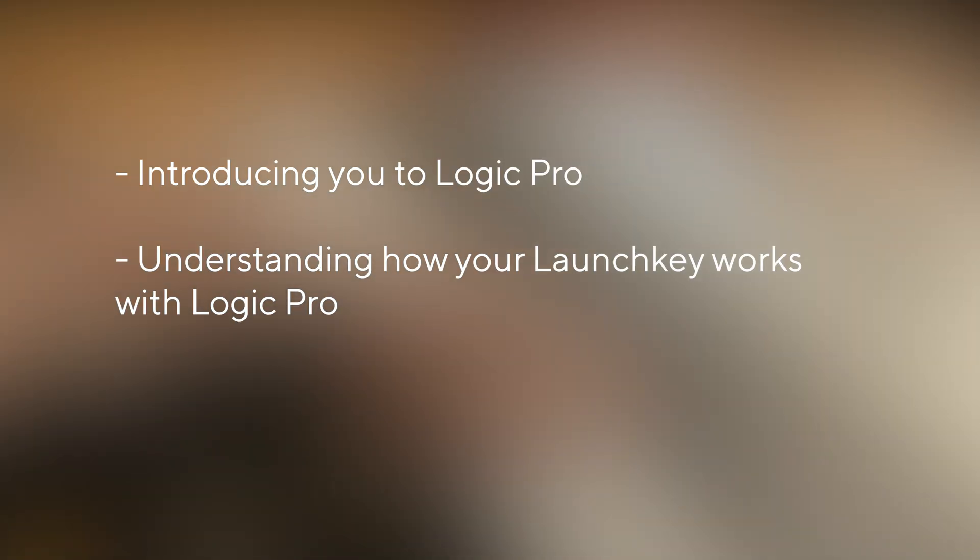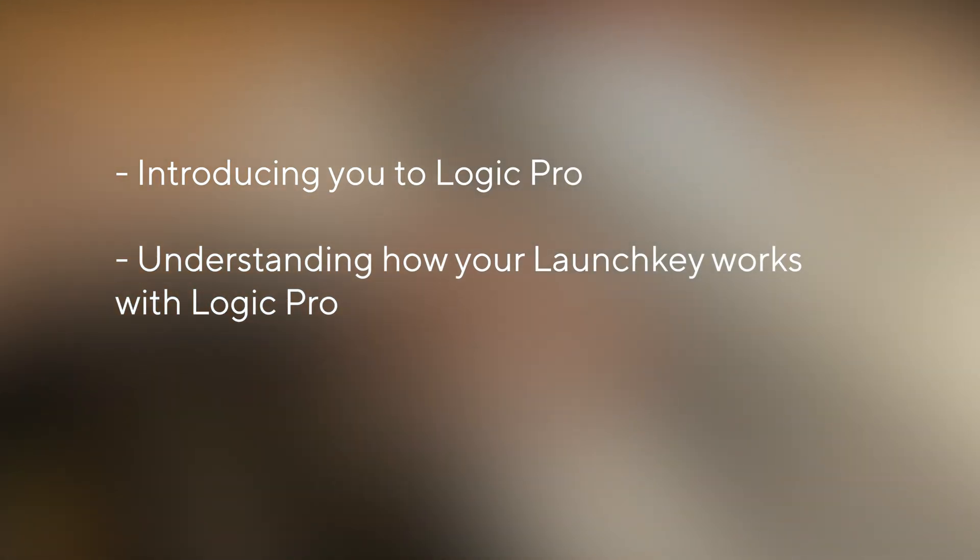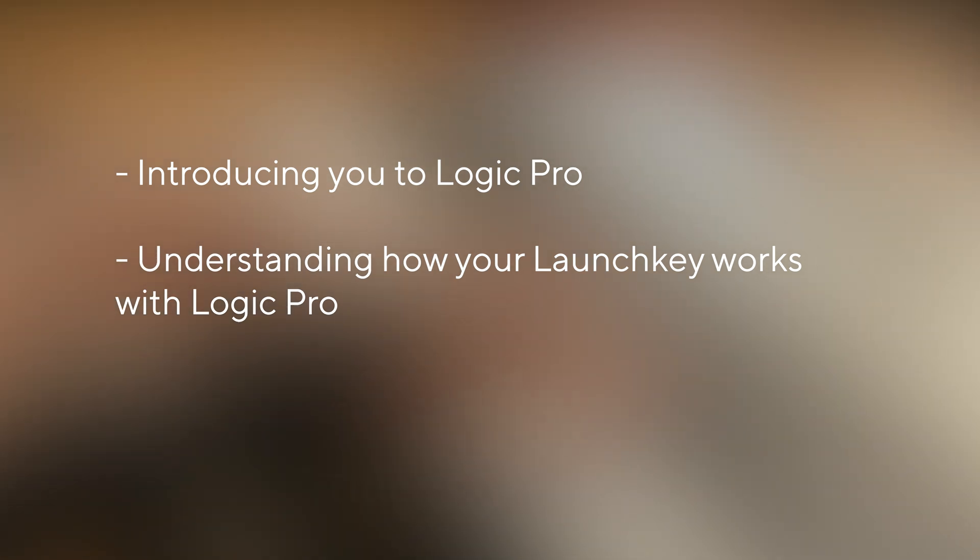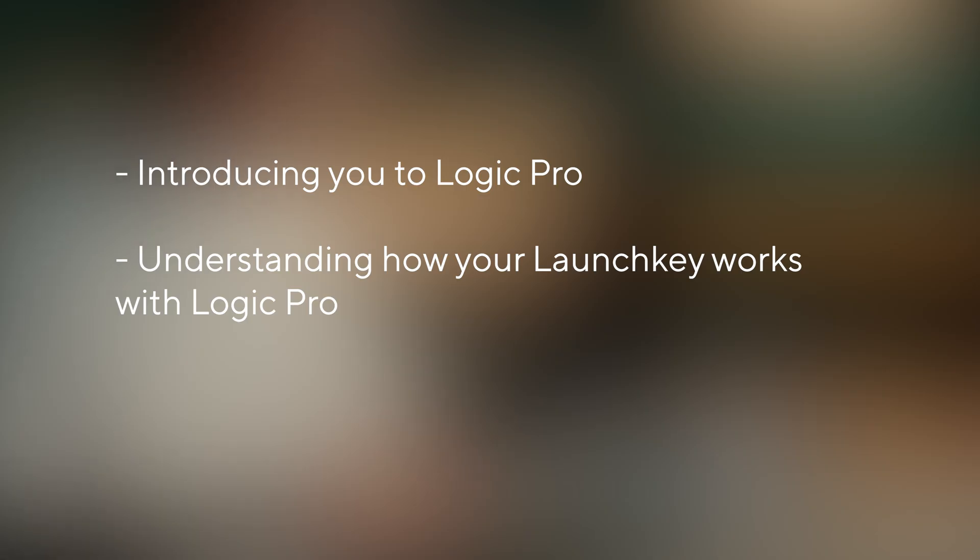In this video we're going to introduce you to Logic Pro, help you understand the basics and show you how your Launchkey reacts with Logic Pro.